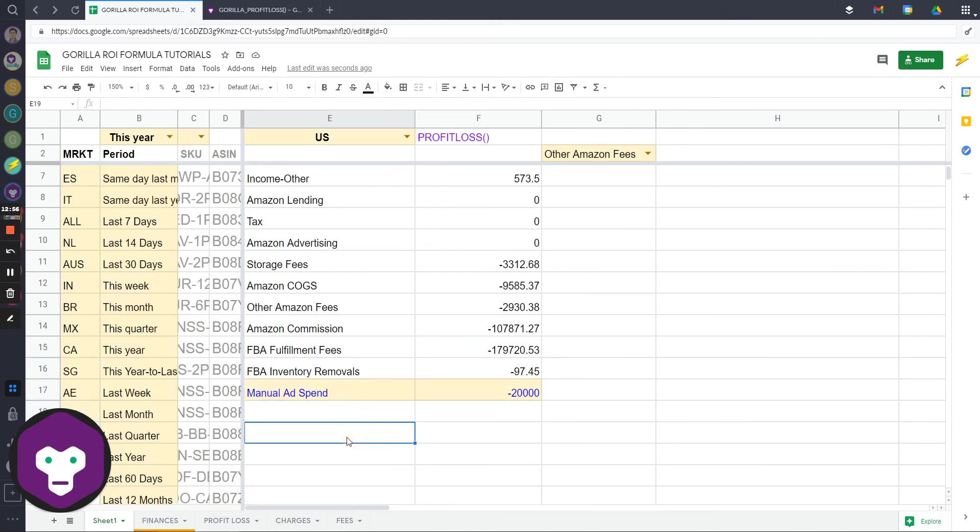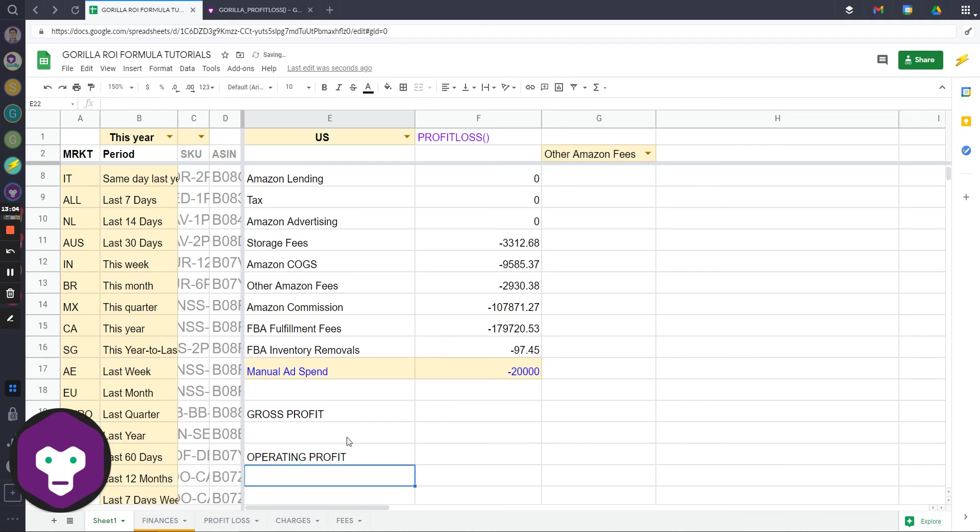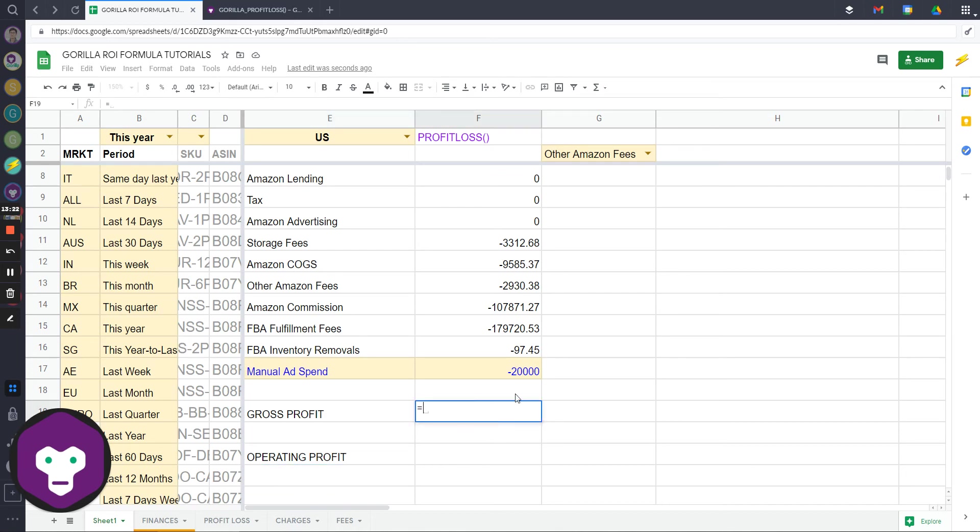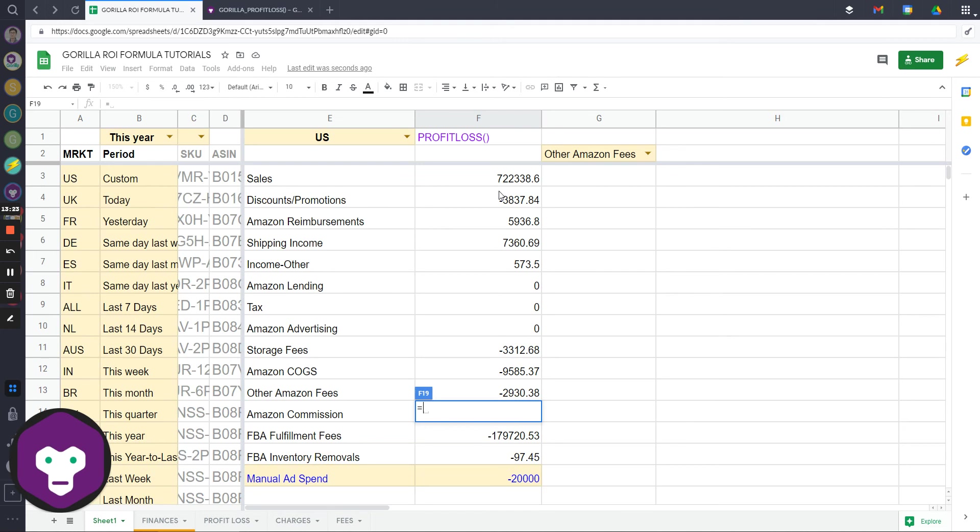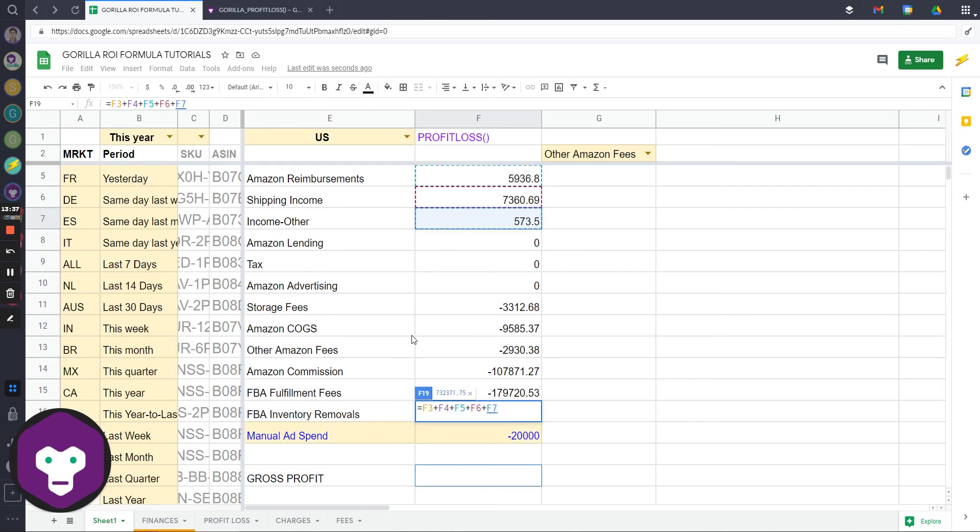Then the gross would be, you could do a gross profit formula, operating profit formula. I use operating profit instead of net like most people because there could be some other things after taxes and things that are specific to your business that get taken out of operating profit. But for the most part, most people are going to have operating profit equals very close to net profit. Gross profit is going to be your sales minus the discounts, but since it's already negative I'm using a plus sign, plus this, plus the shipping income, plus other.